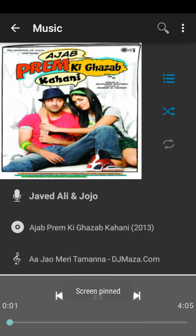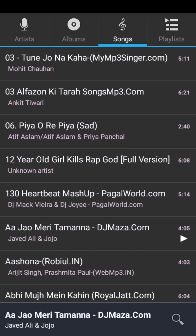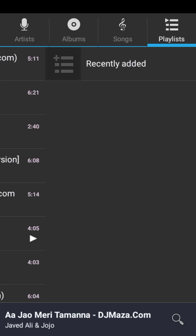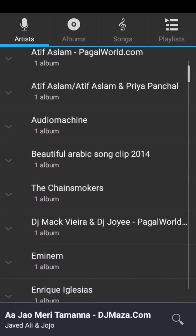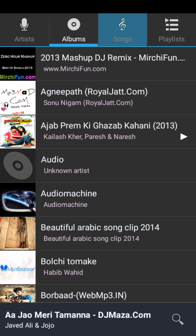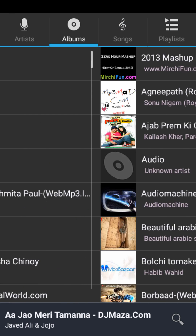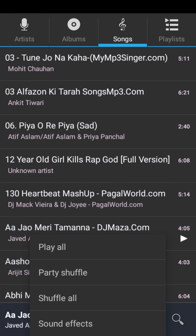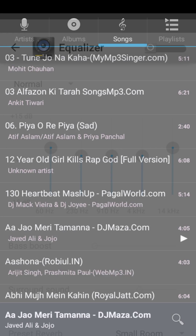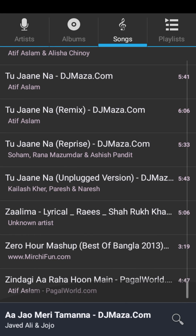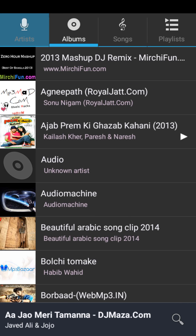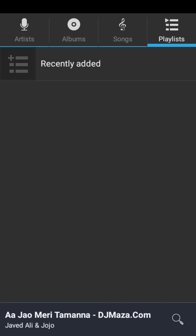Now the screen is pinned. You can do nothing outside this music player — you can do everything the music app does, but you cannot open any other app. Only the music app's activity is accessible; nothing else outside it.